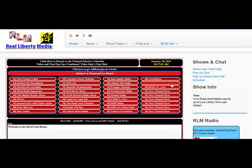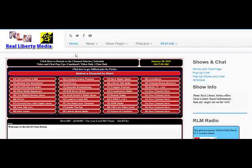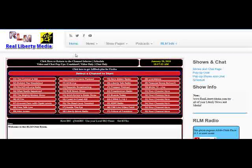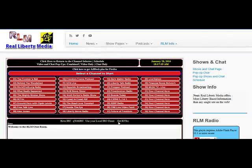Howdy folks, Grimnere here. I'm going to do a little video to show you how to use the basic functions of reallibertymedia.com. It's come to my attention that some people have a little bit of trouble navigating their way through the site, so here we go.